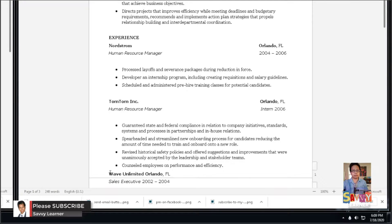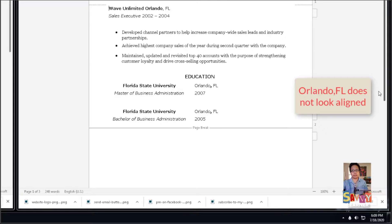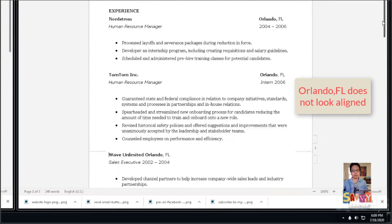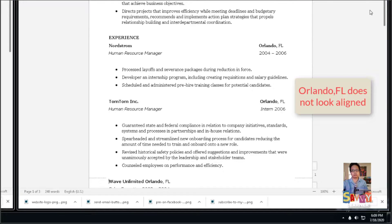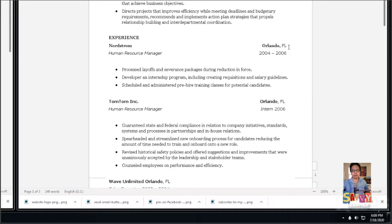We're going to make a space between Wave and the list. You'll notice the Orlando, Florida text does not look aligned. Let's fix that — use the space bar to make it aligned. That one looks okay, let's go to the bottom.